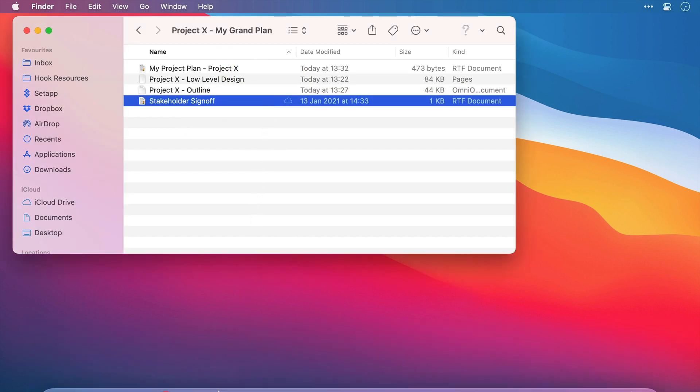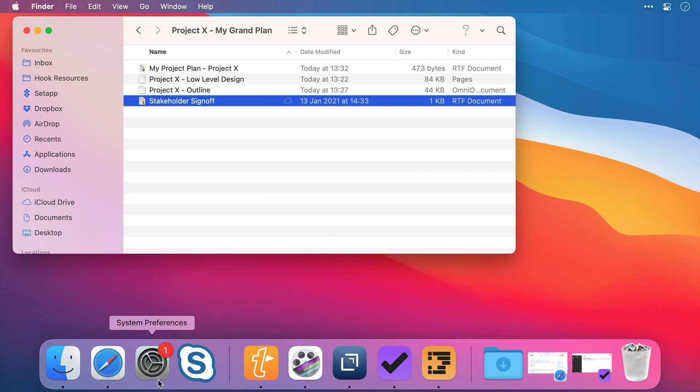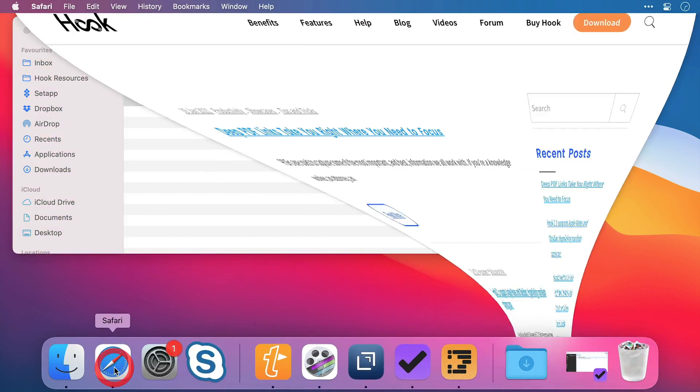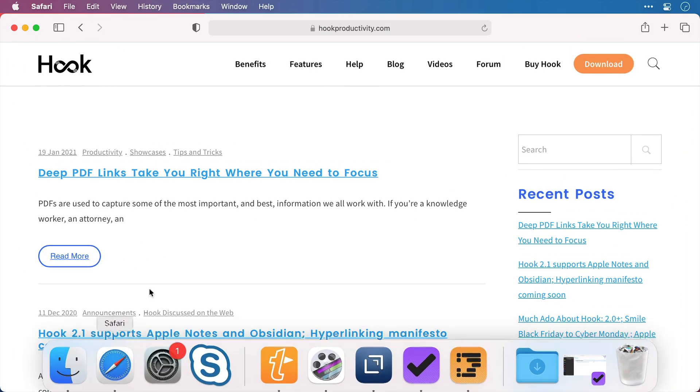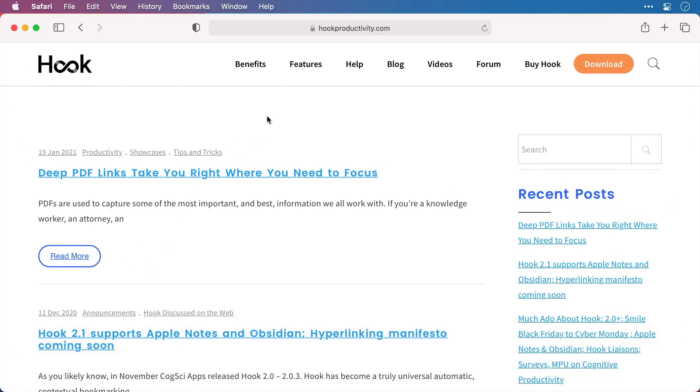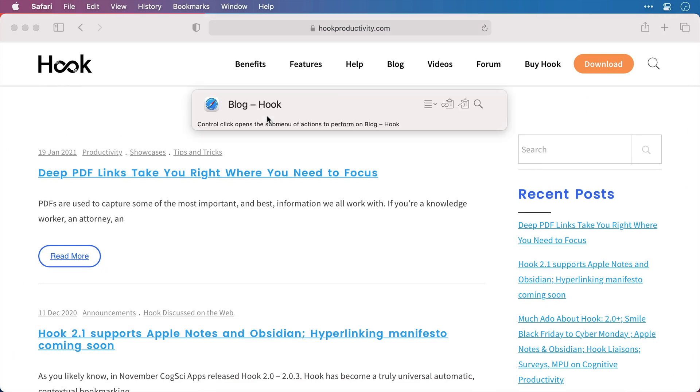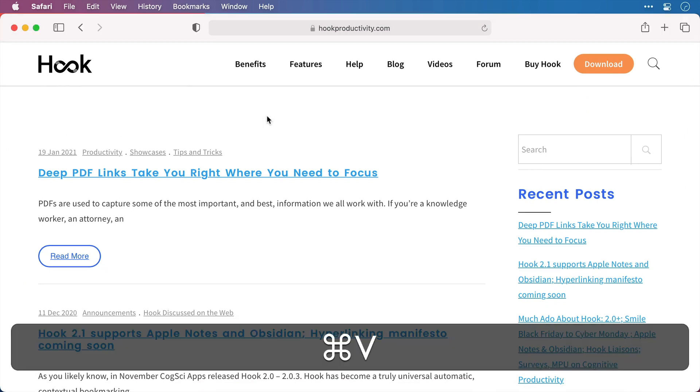And we're not just limited to files of course. If I come down to my dock, I open up Safari, here is a webpage that is going to be key to this imaginary project. So I'll invoke my Hook window again and paste the link to the project plan.